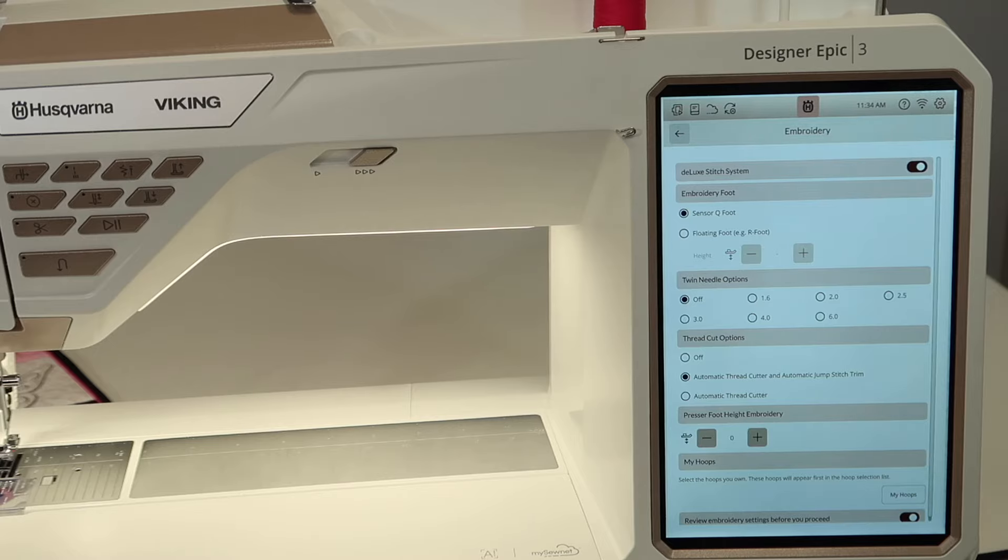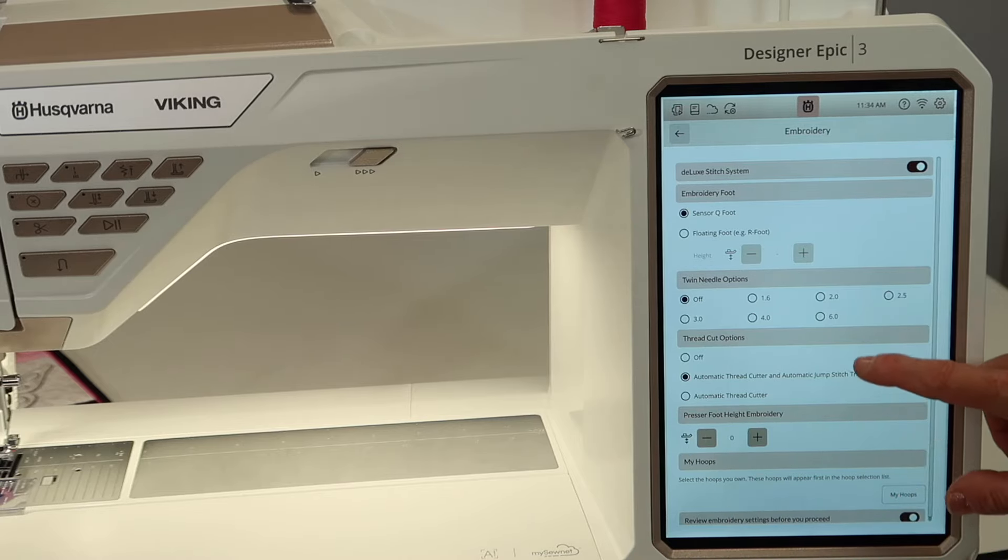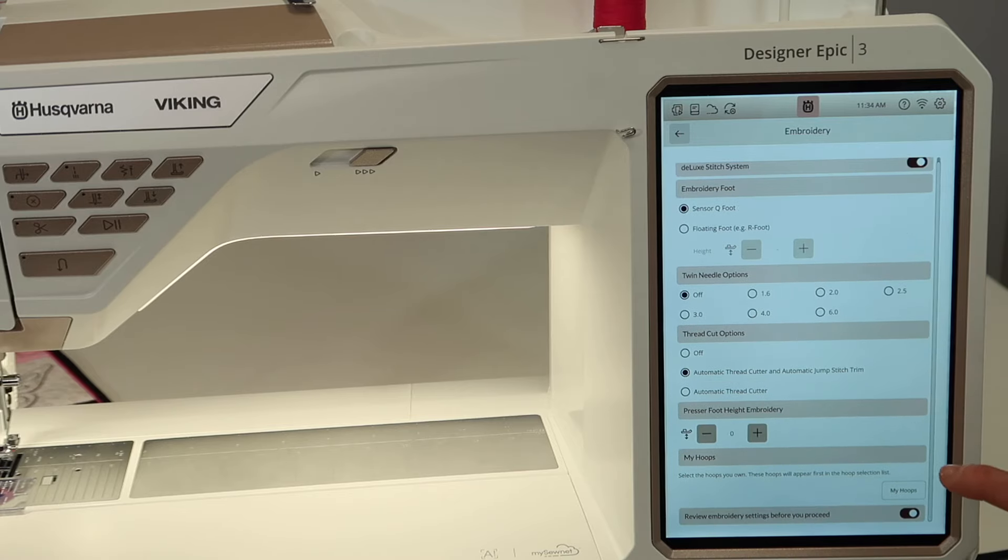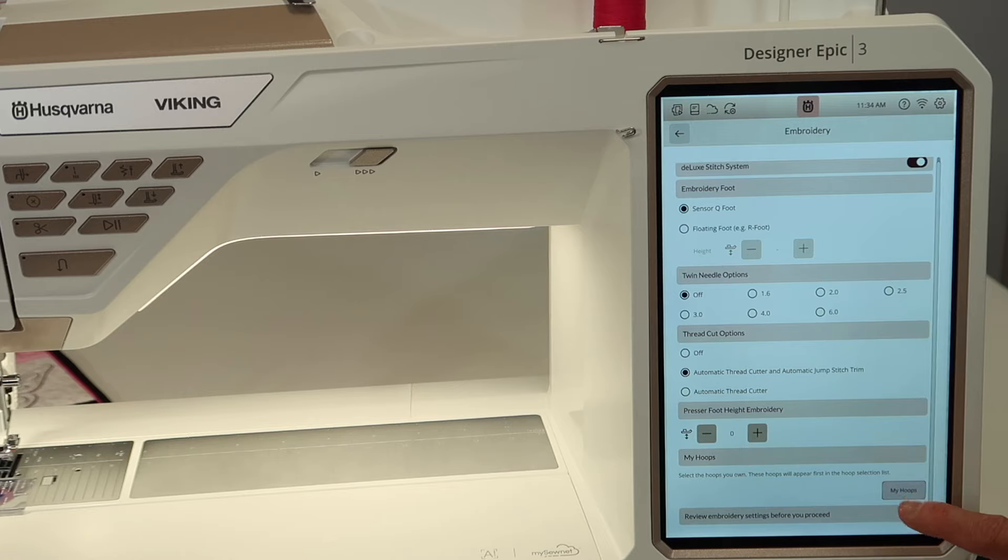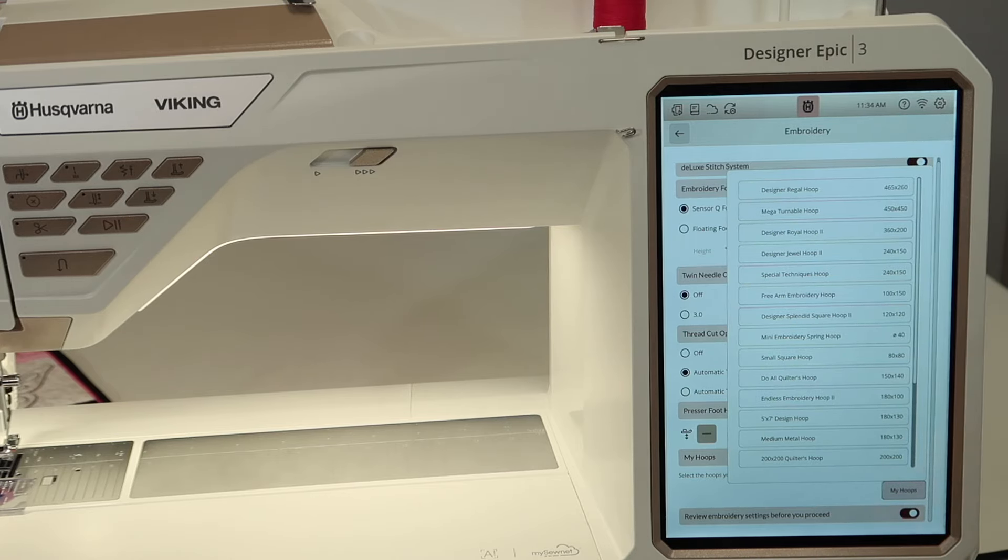Sometimes we need to adjust the embroidery height if you need to, and so you have that customization. My hoops. Now this is something that's actually quite handy.